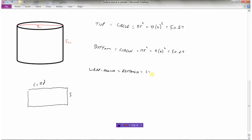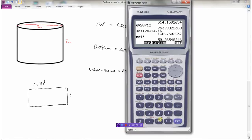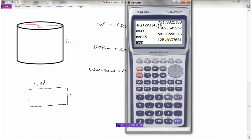The circumference of the circle is pi times the diameter — you have to know that. The area of a rectangle is length times width. The length is pi times the diameter, which is 8, multiplied by the width which is 5. So pi times 8 times 5 equals 125.66.